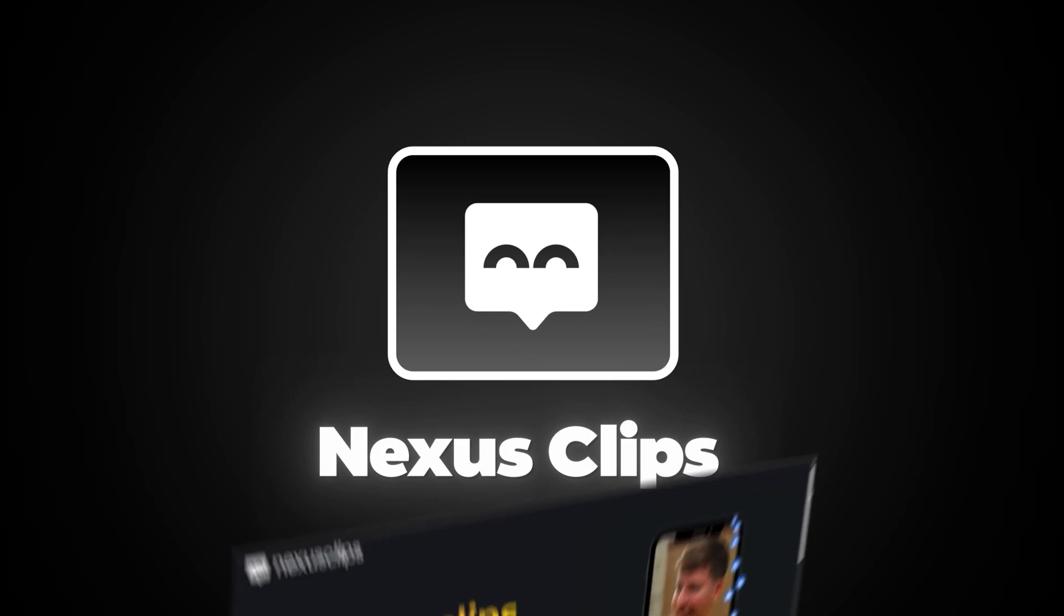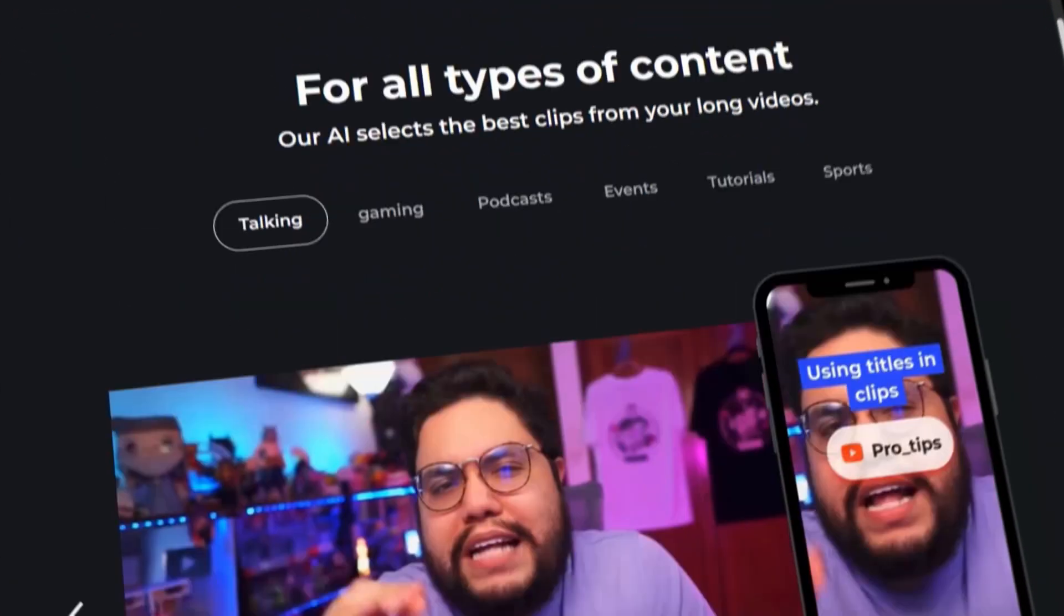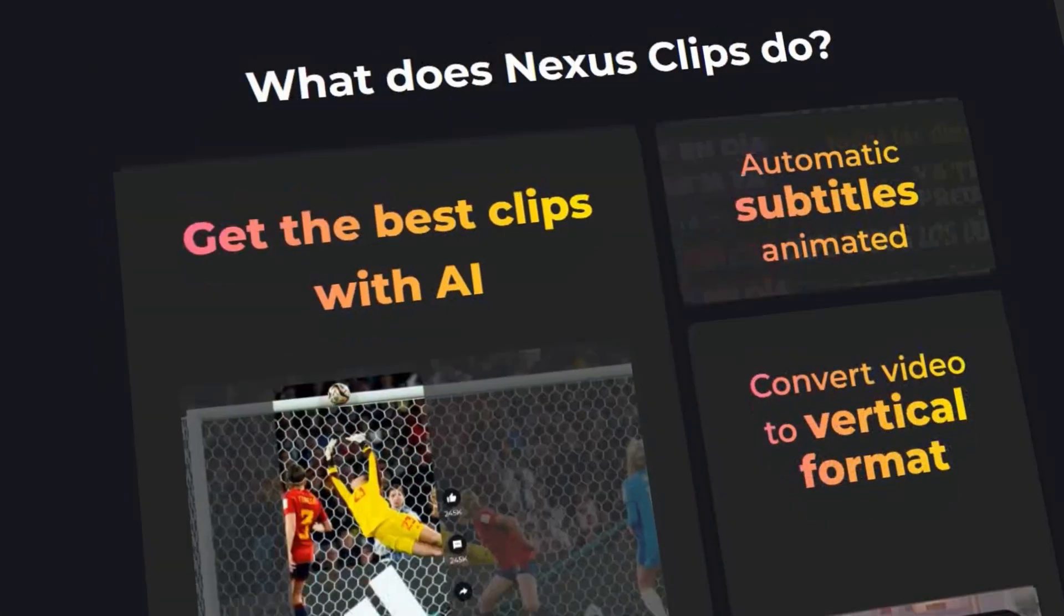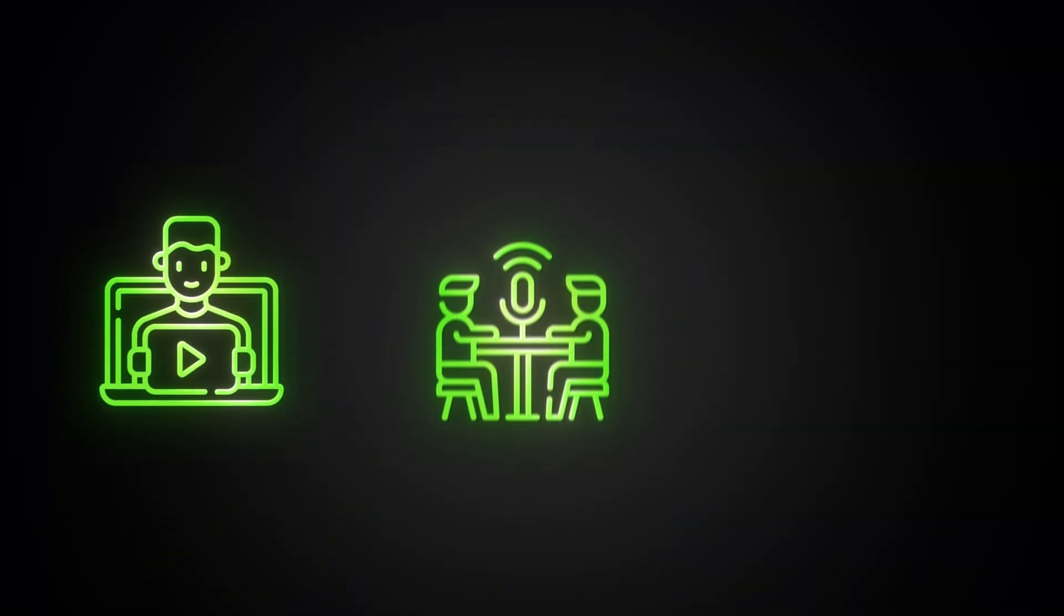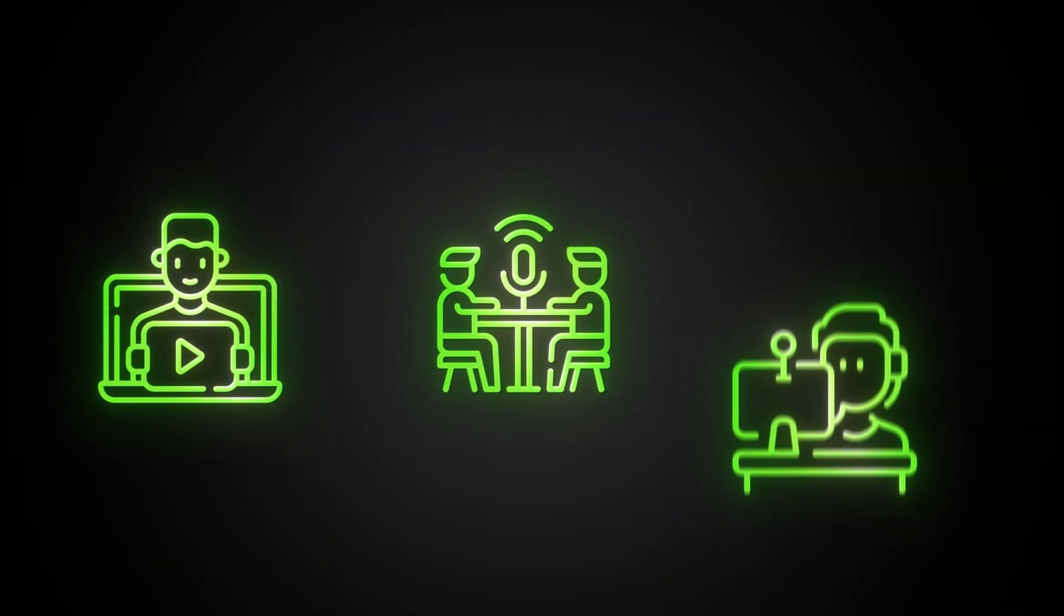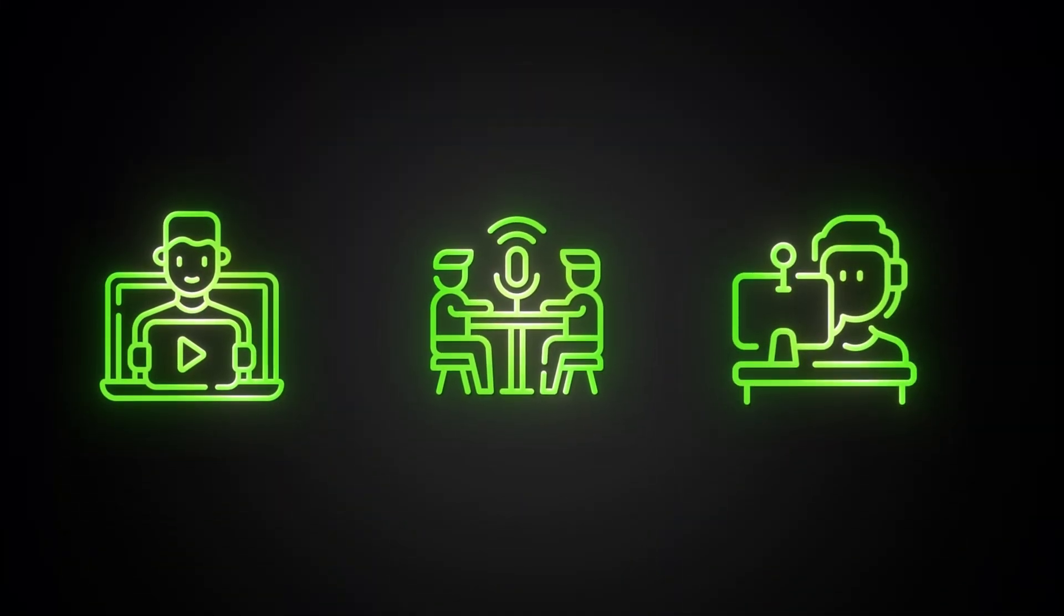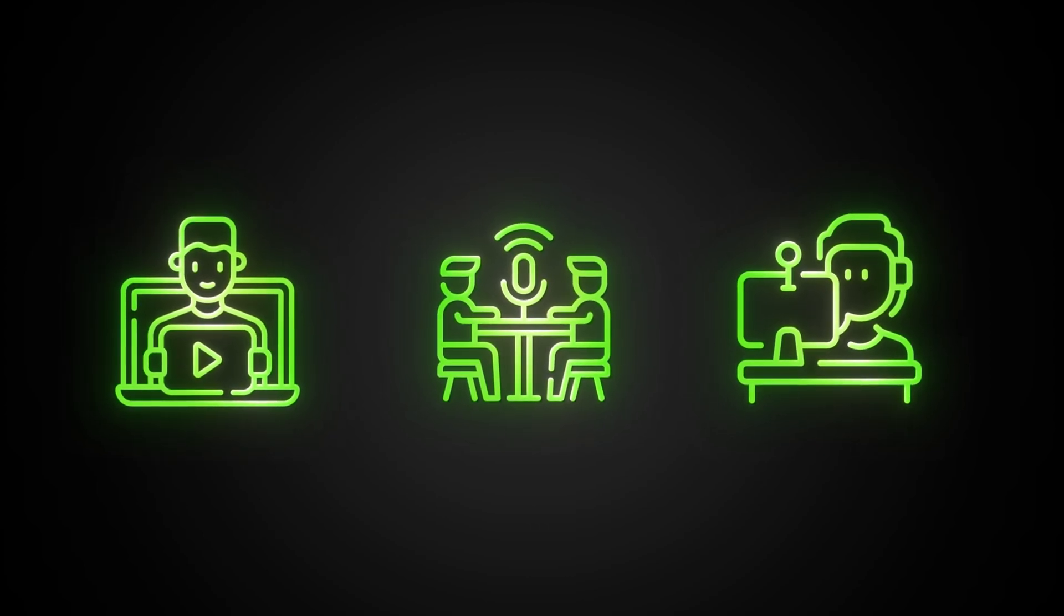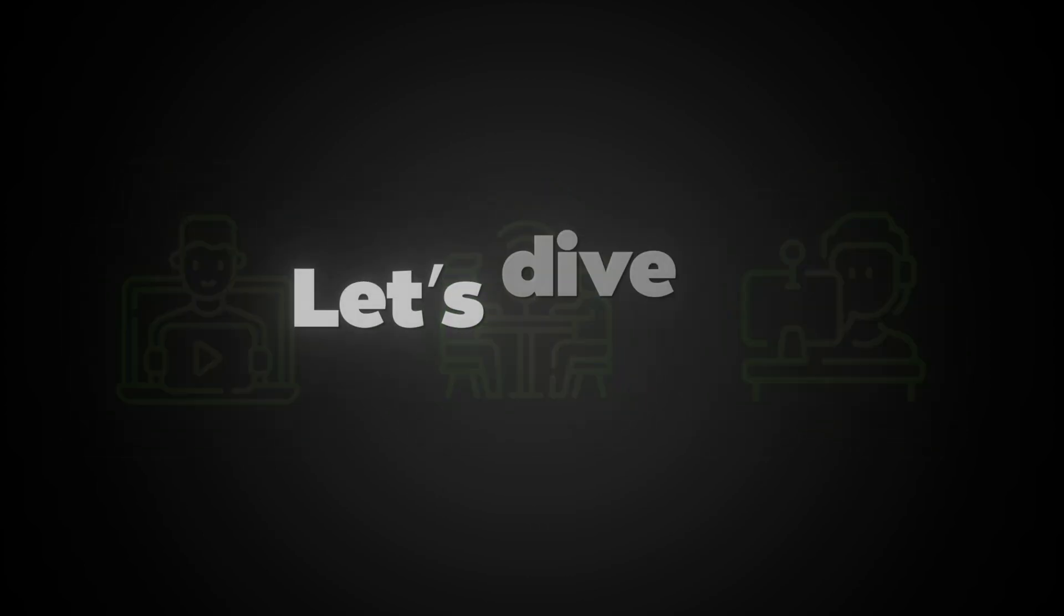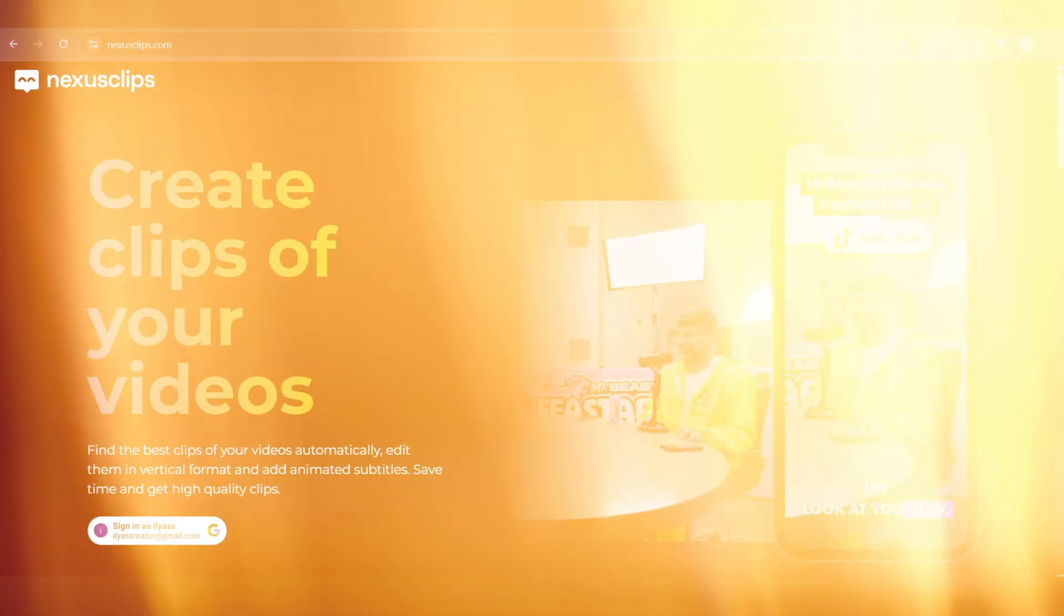Now, let me take you inside the platform so you can see exactly how this works. Whether you're a YouTuber, a podcaster, a streamer, or just someone trying to grow fast, this tool is about to save you hours every single week. Let's dive in.